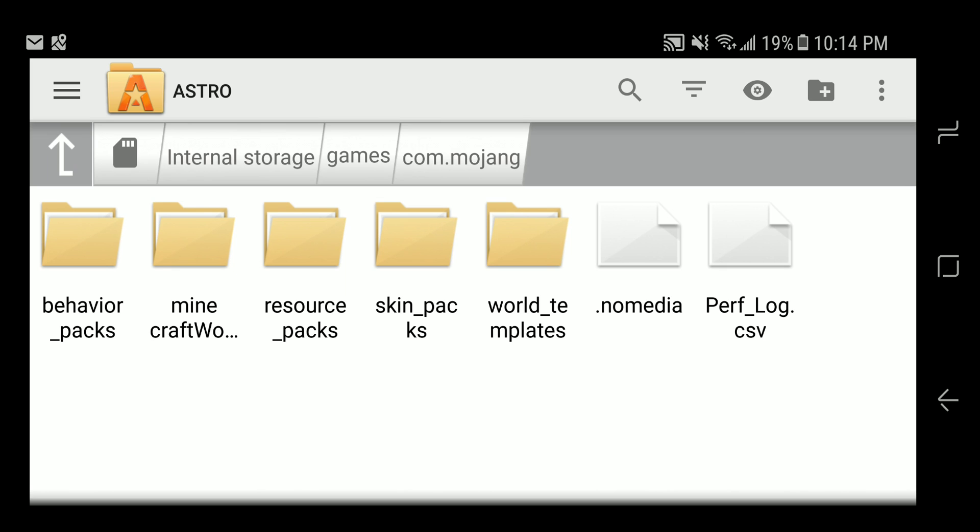So I had behavior packs, I had skin packs, world templates, but no Minecraft worlds folder, and I could not figure out why. I had installed the game fresh, I had set up a new world or two, and there was no Minecraft worlds folder in here.